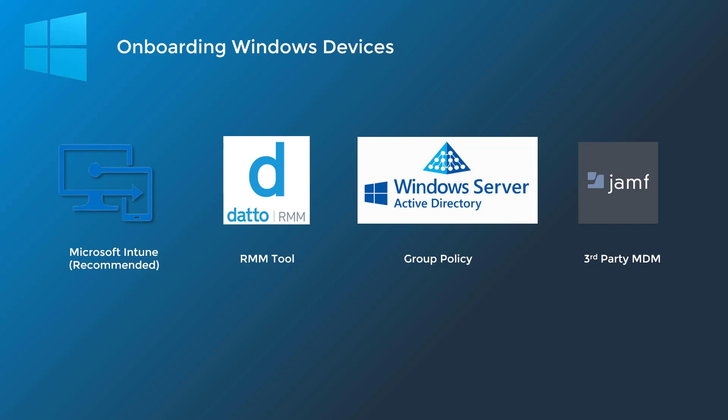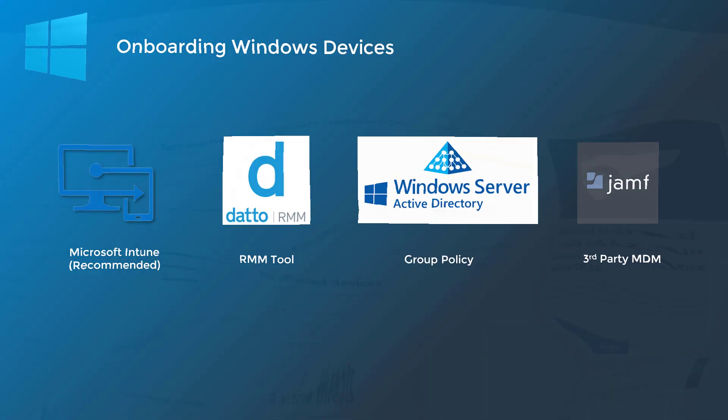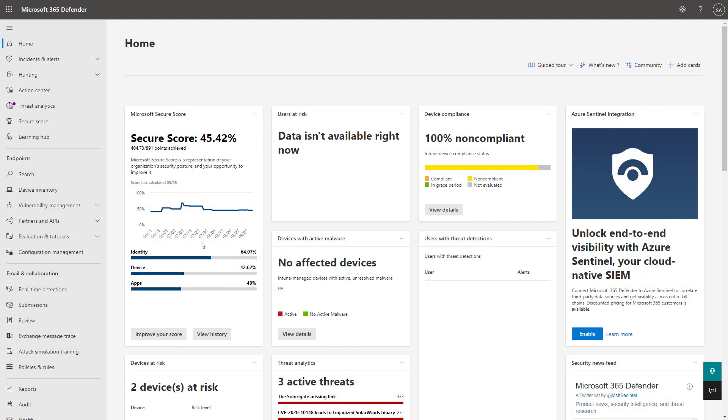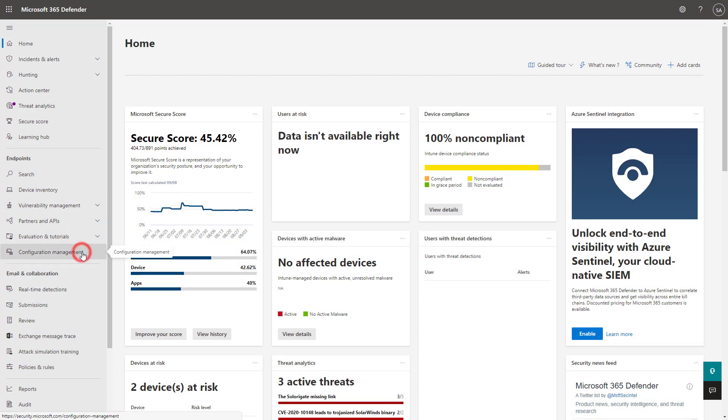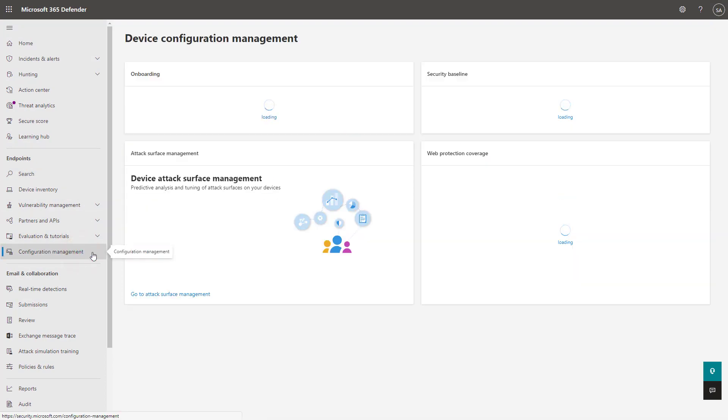So let's quickly pop into the Defender Admin Center so I can show you more about where you see this onboarding configuration package that you can push out and some of the settings that you can turn on within Intune. So I'm here within the Microsoft 365 Defender portal, and under Endpoints,